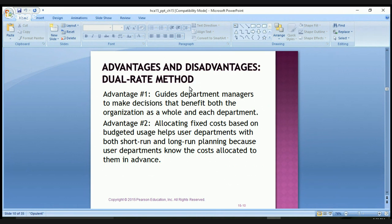The advantages of the dual rate method: first, it guides department managers to make decisions that benefit both the organization as a whole and each department. Second, allocating fixed costs based on budgeted uses helps user departments with both short-run and long-run planning because the user departments know the cost allocated to them in advance.